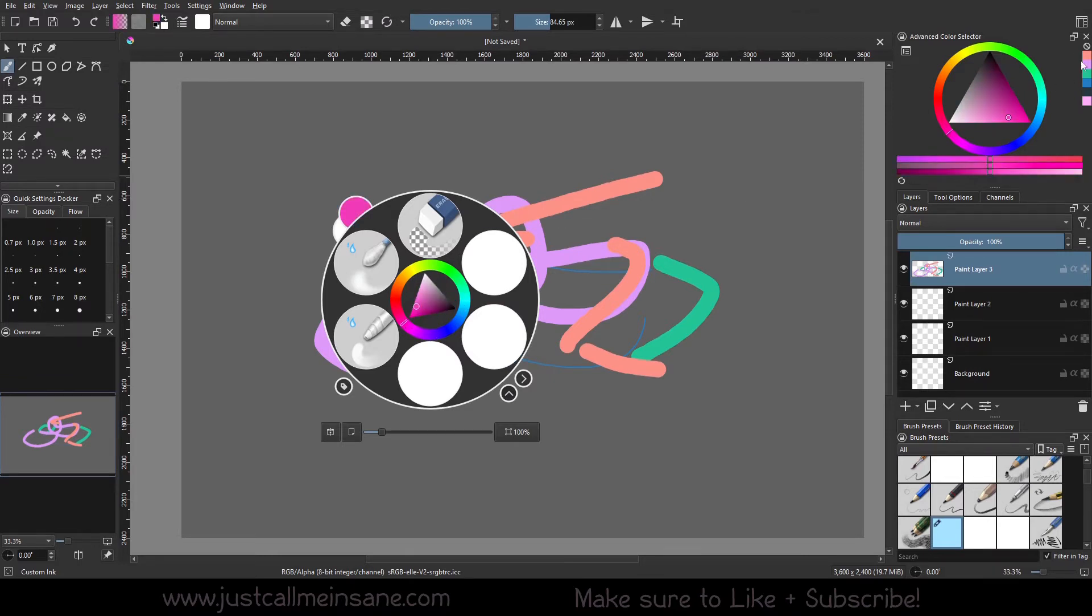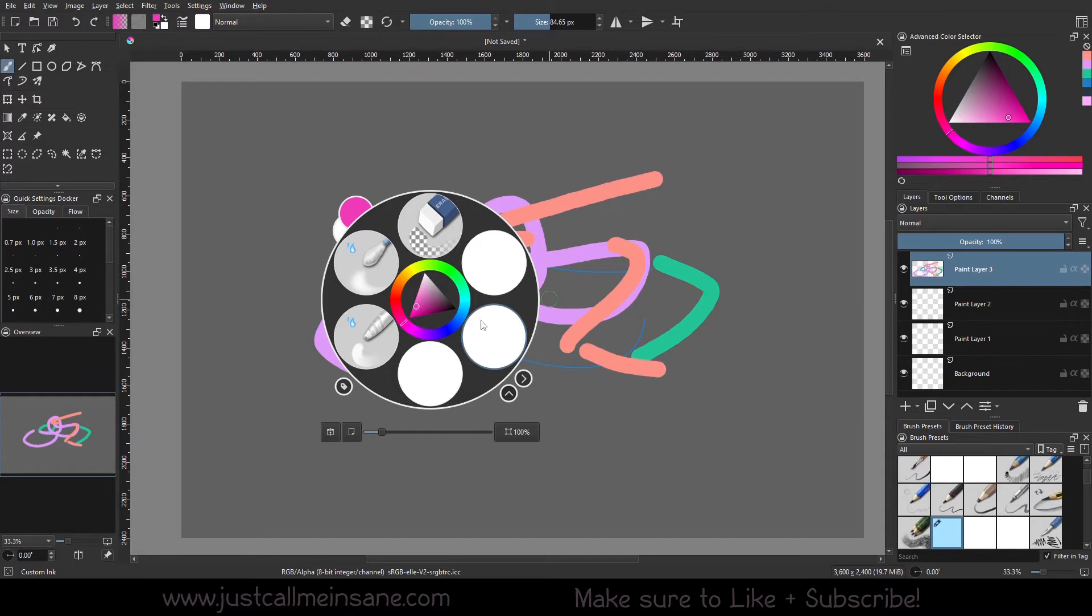Now, your color history will still be here up here in the advanced color selector, if you really need that. It hasn't gone away, but if you don't want it on your pop-up palette, you can change that.